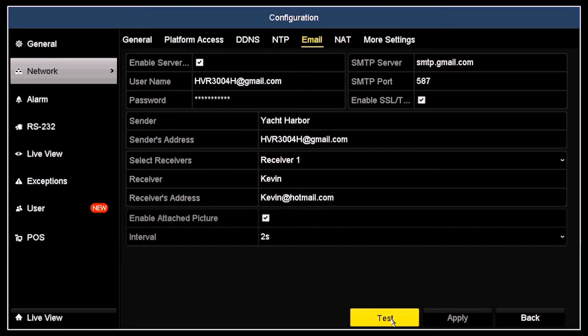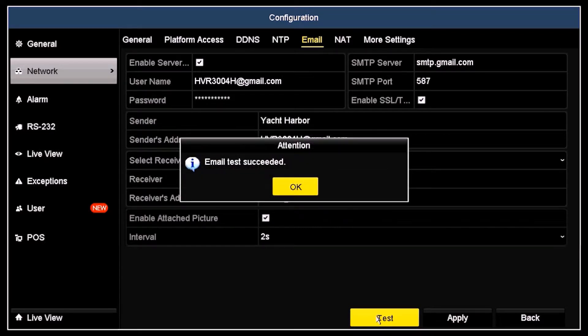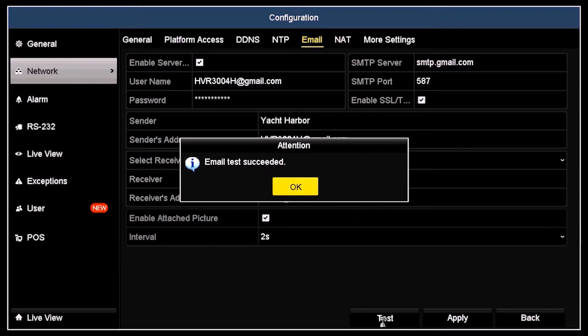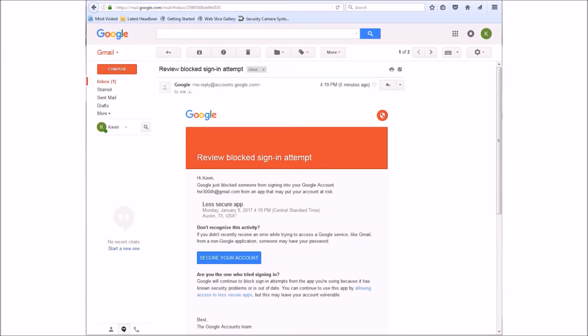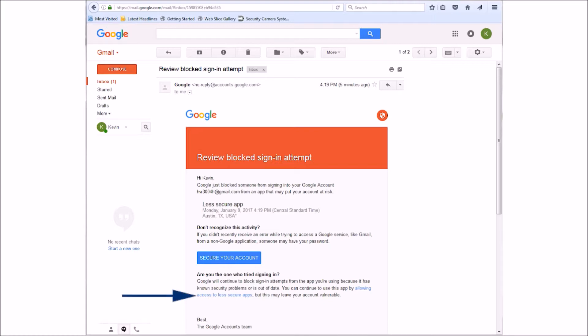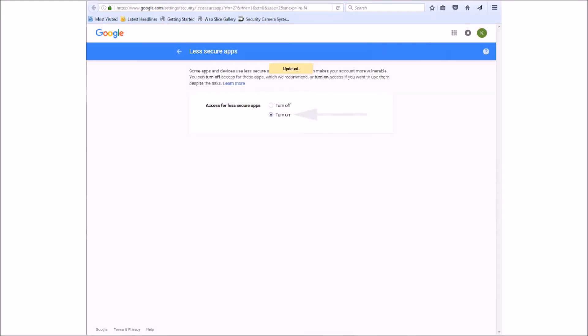Click Apply to save your settings and then Test to verify that the SMTP and email account settings are correct. If those parameters are set properly, an email test succeeded message will appear. Otherwise, follow the instructions in the attention message and then retest your setup. For Gmail accounts, you may need to change your account settings to accept email from less secure applications. To do that, you'll want to open your Gmail client. If the message Review Blocked Sign In Attempt appears, click the hyperlink Allow access to less secure apps, and then click Turn On in the screen that opens.